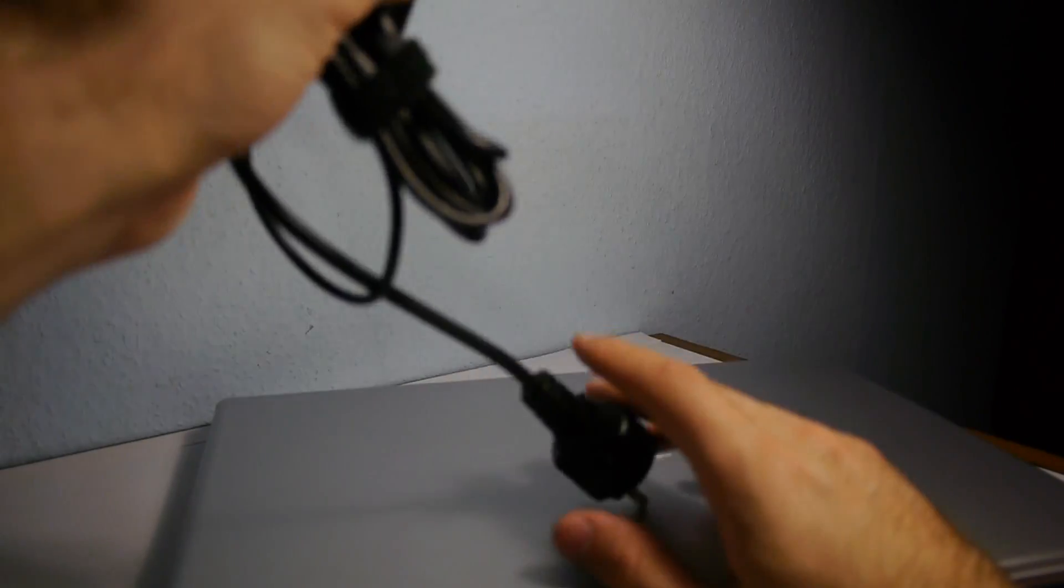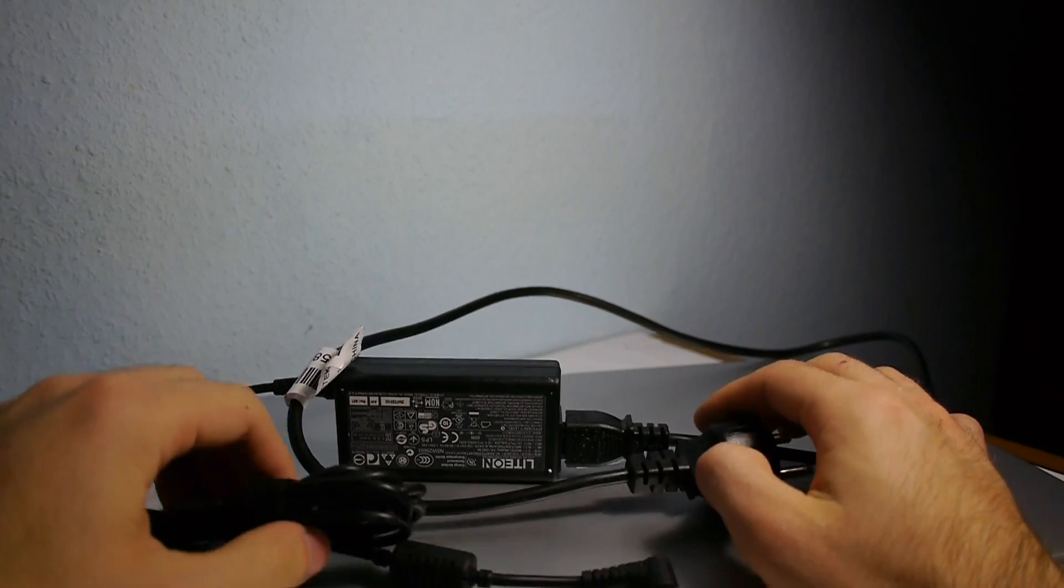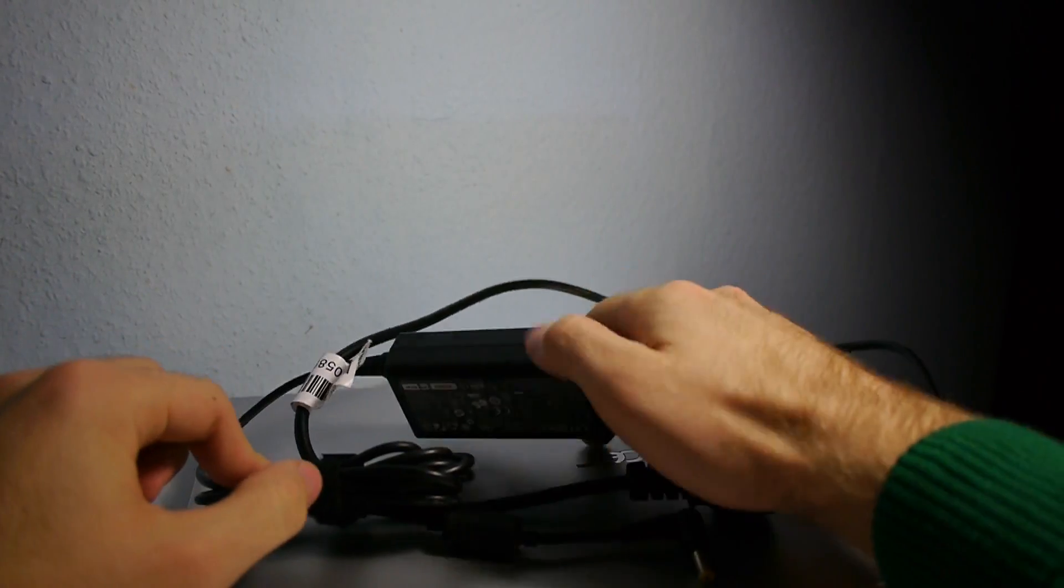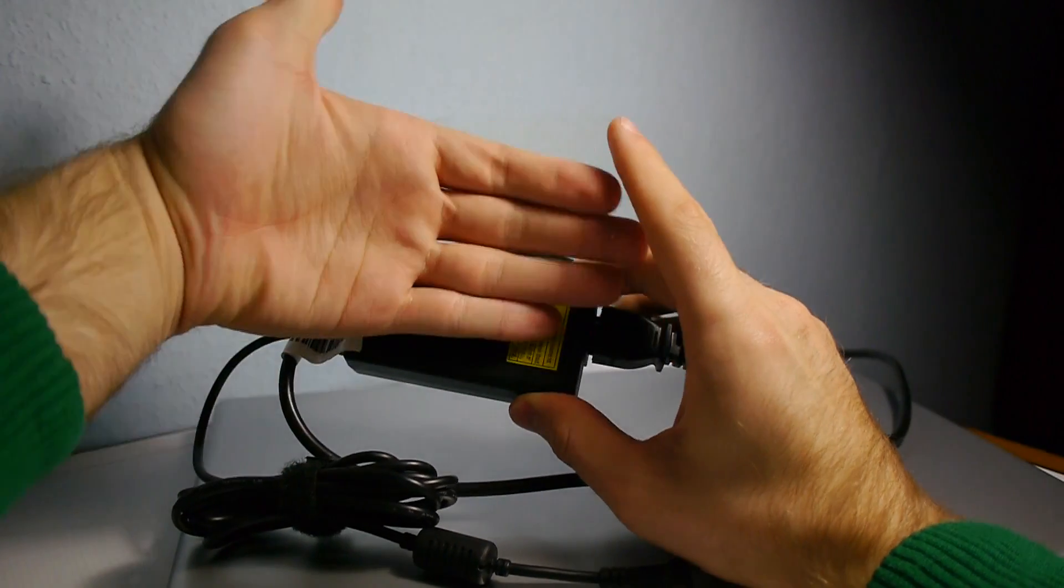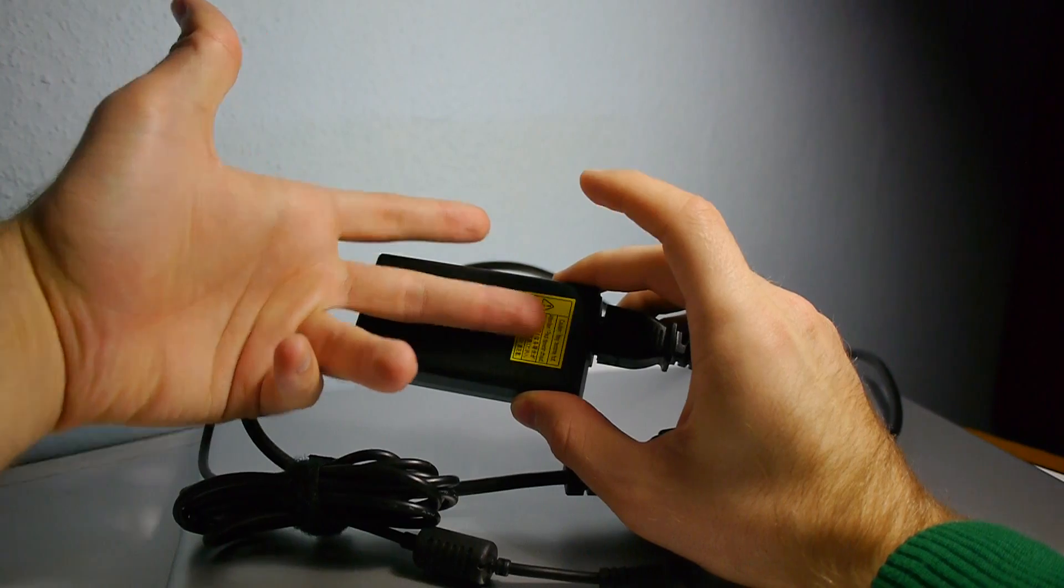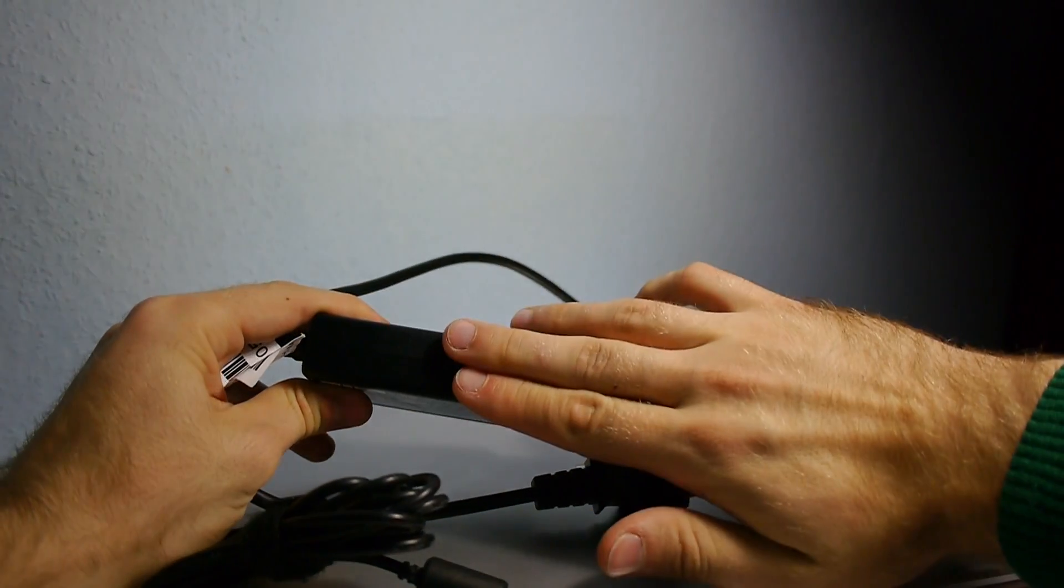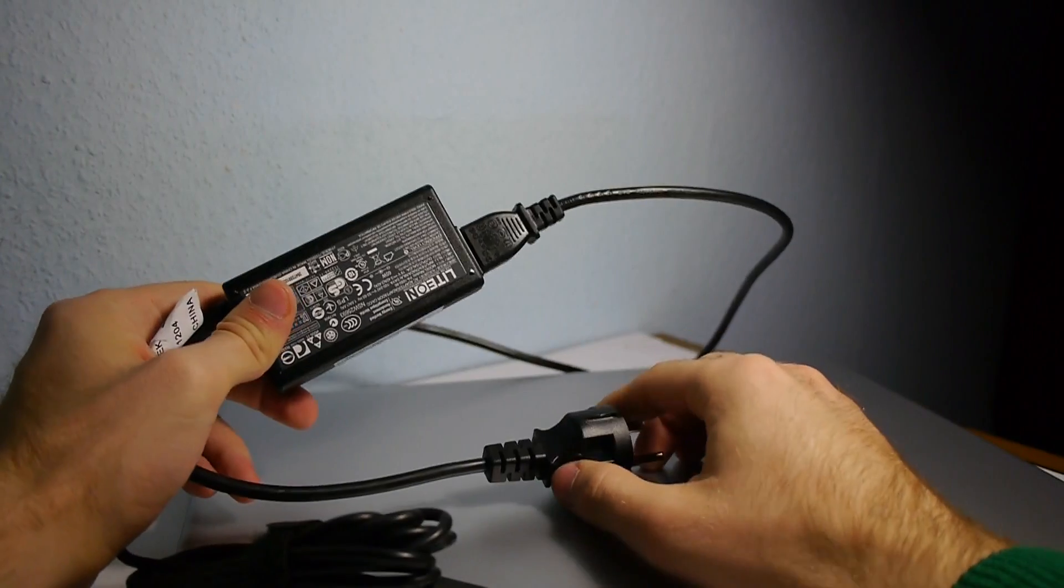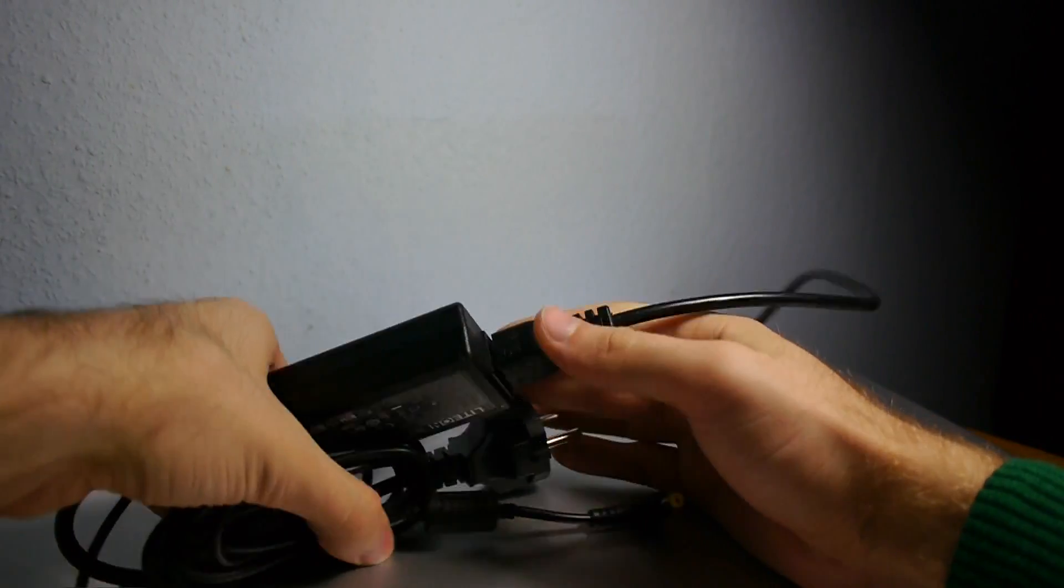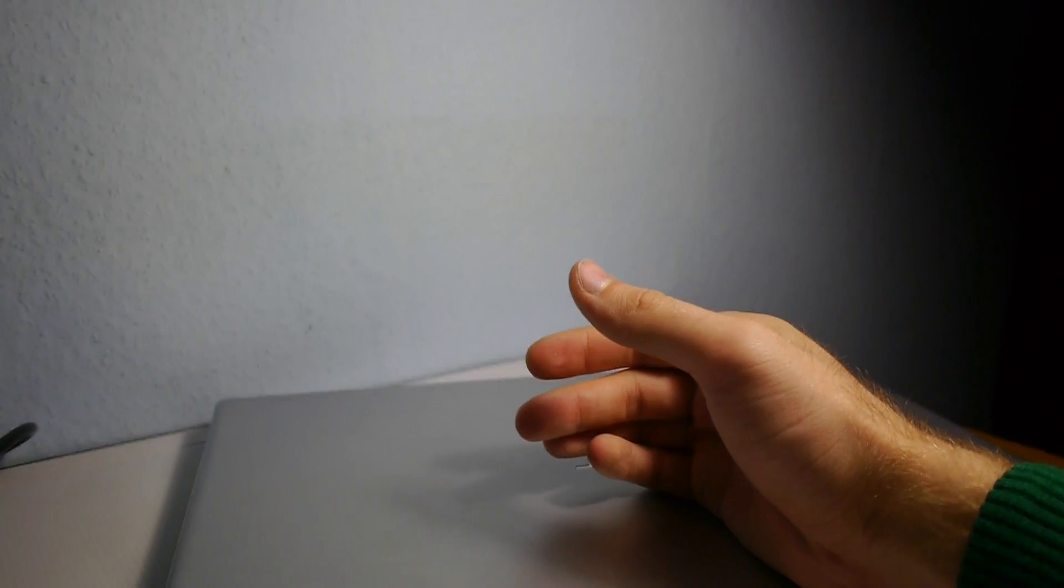But first, since this is kind of also an unboxing, we have this also inside the box. The charger, of course, the PSU is totally fair in size. As you can see, it's maybe one finger long and two fingers thick, and we have also quite a big end here on the side, and it should charge the notebook in about 2 hours, so that goes quite fast.